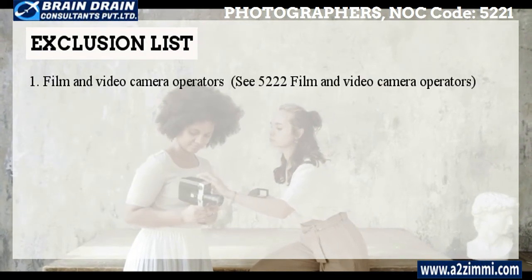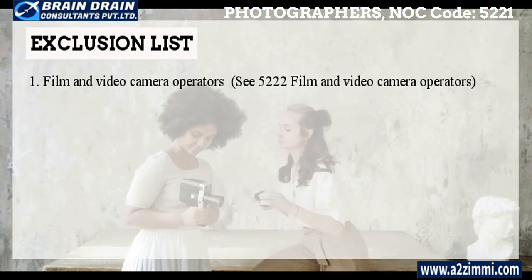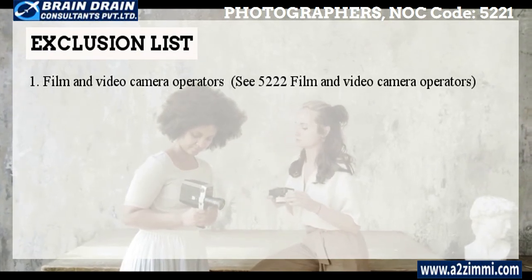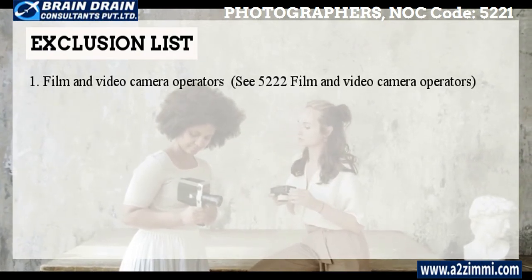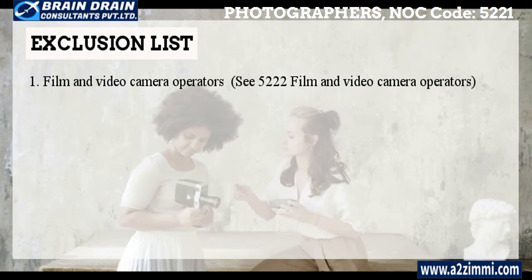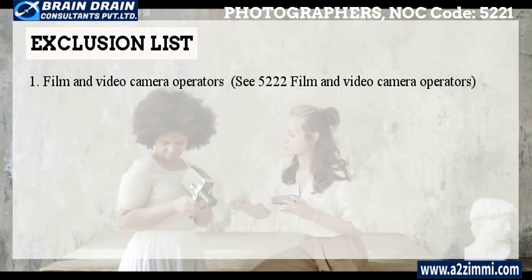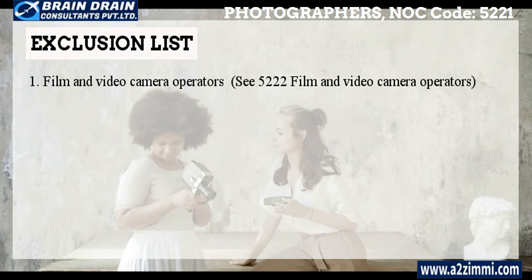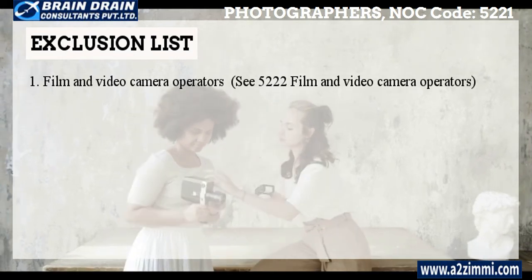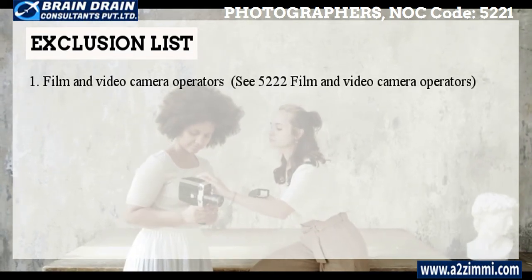Now let's see the exclusion list. Film and Video Camera Operators — See NOC 5222 Film and Video Camera Operators. This was all about the profile of photographers with NOC code 5221.